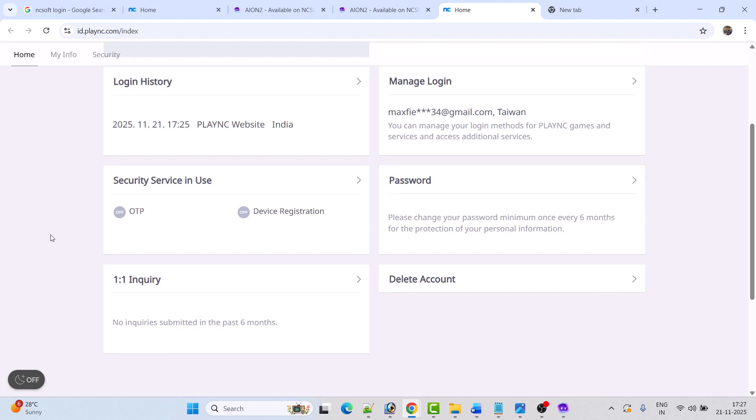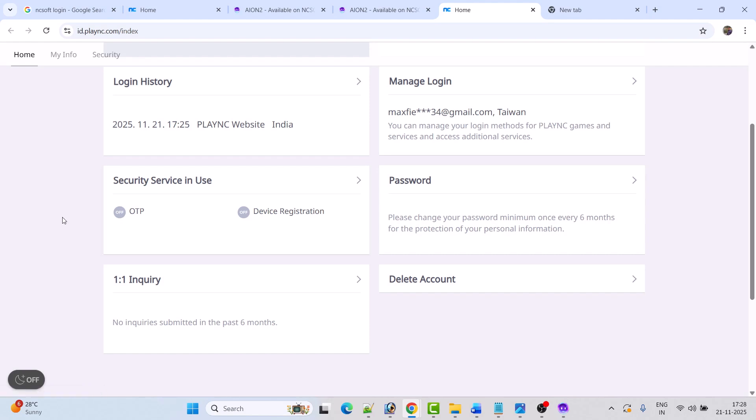This will open your account page. Under Security Service in Use, turn on OTP and enable the two-factor authentication by following the on-screen steps. After enabling OTP, relaunch the game and check if your error is fixed.